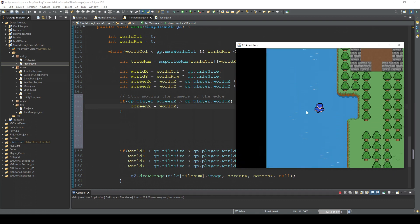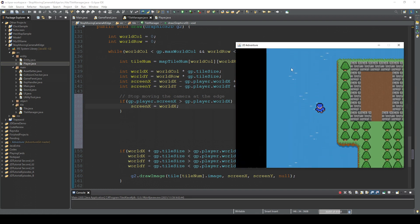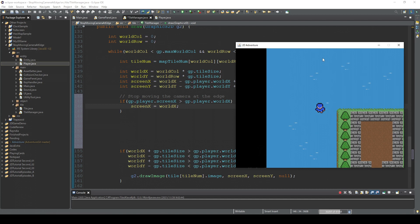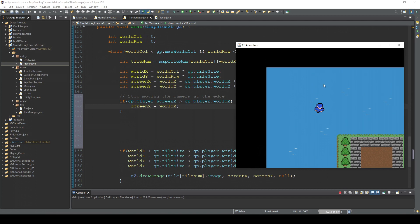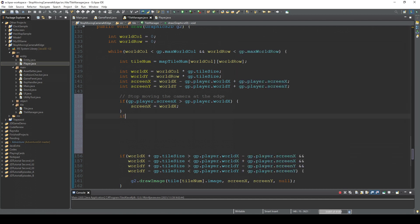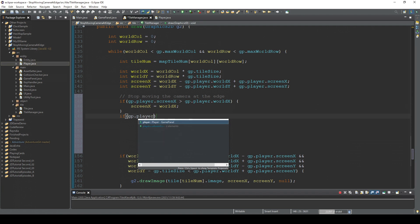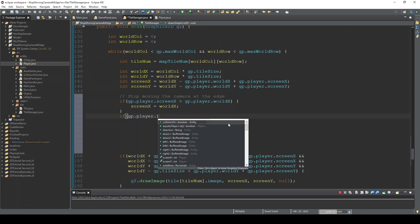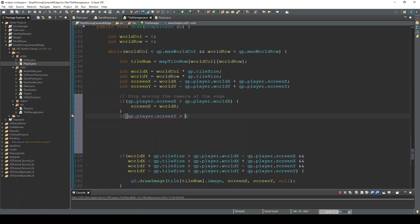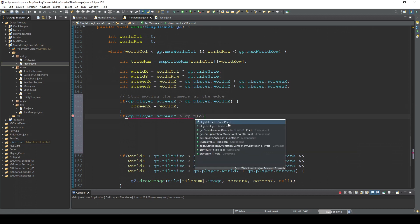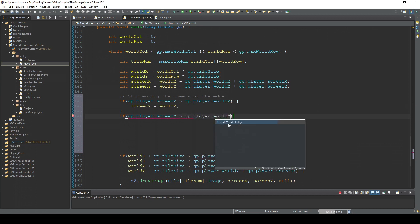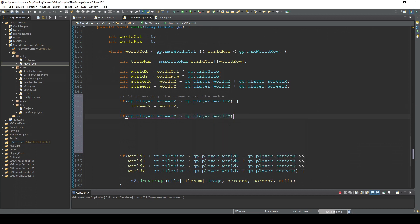And the same with this top edge. If gp.player.screenY is larger than player.worldY, then screenY is equal to worldY.